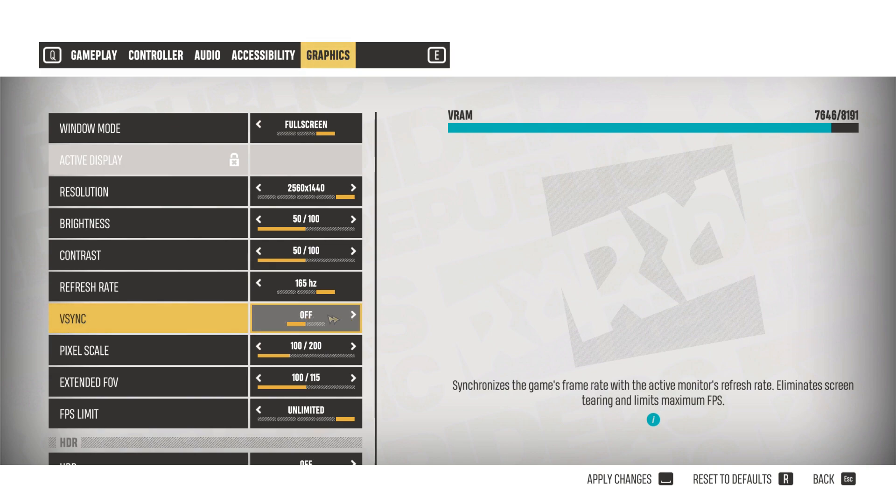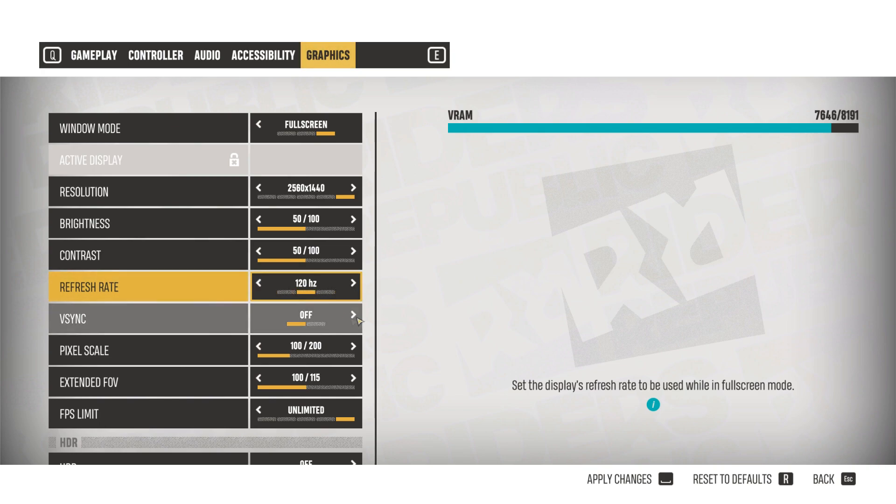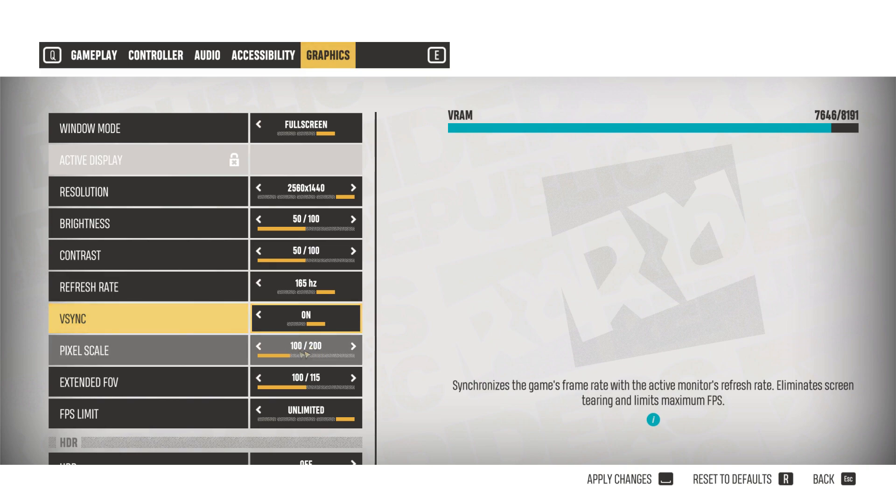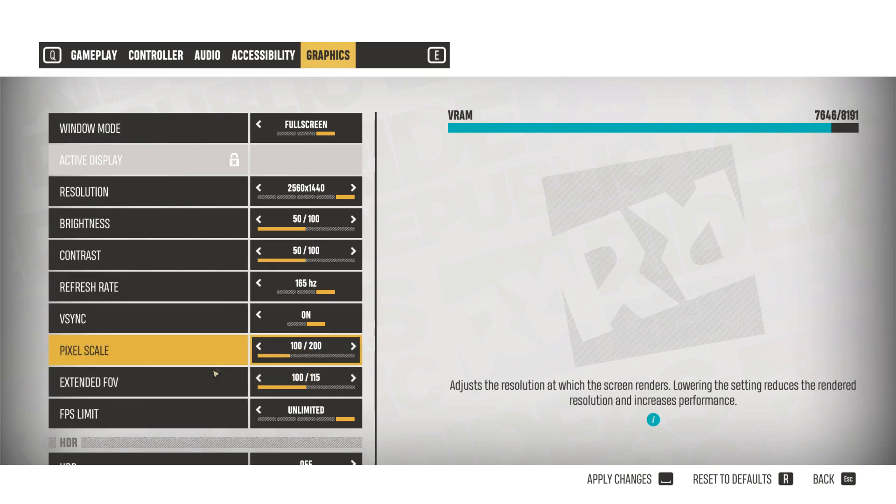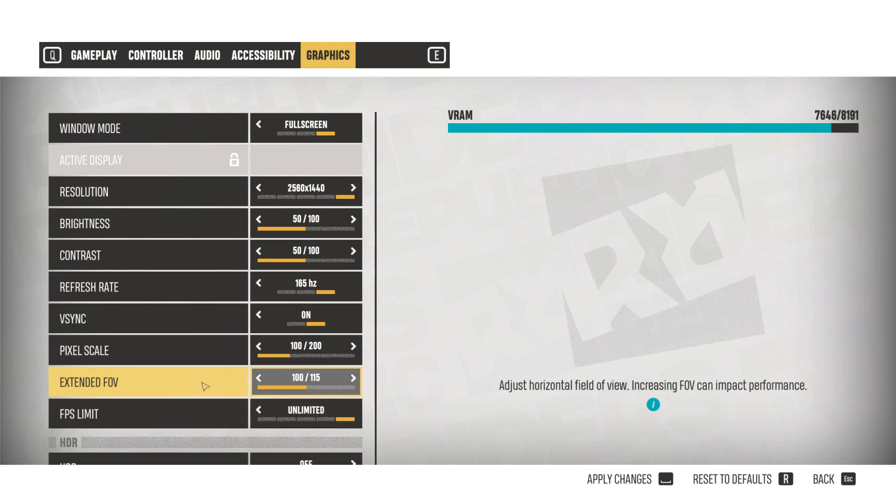If you do set it off, then it is recommended that you cap the frame rate to no higher than 60 frames per second, as that will help to minimize tearing. Pixel scale can be left at 100. The extended field of view or FOV can also be left at 100, but if you have a low-end PC, then lowering it could definitely give you a boost to FPS.